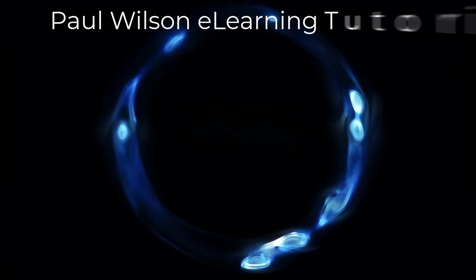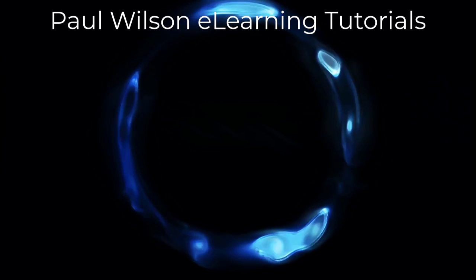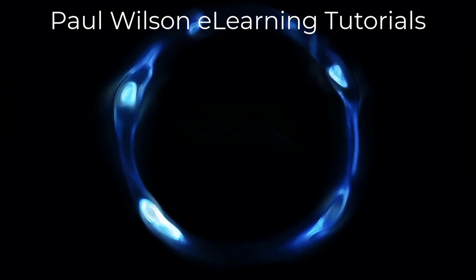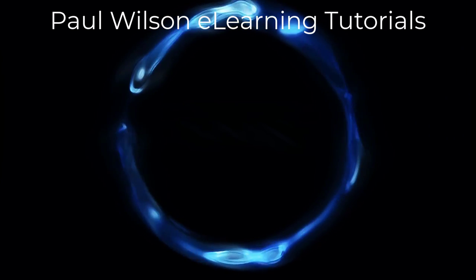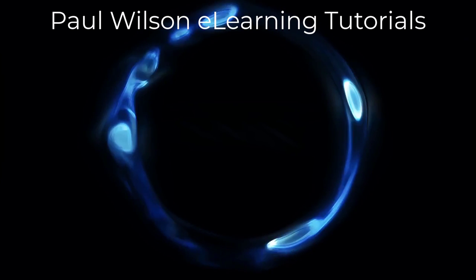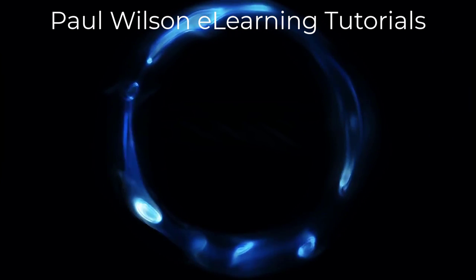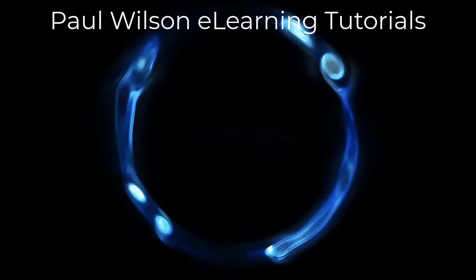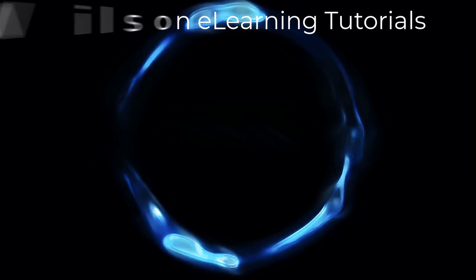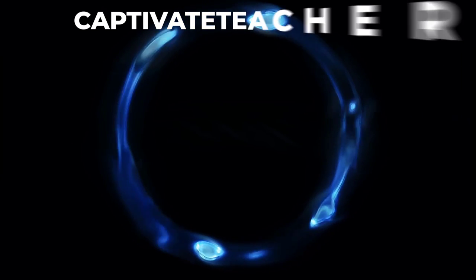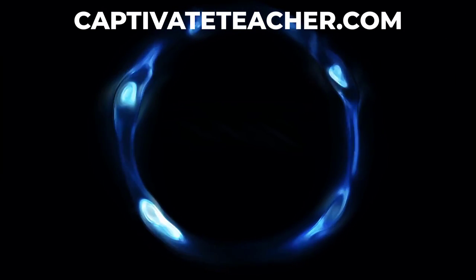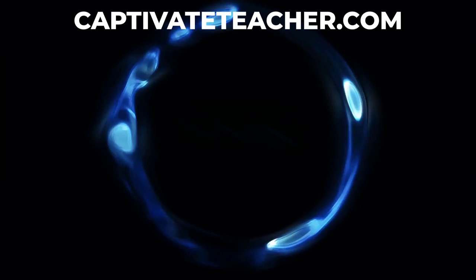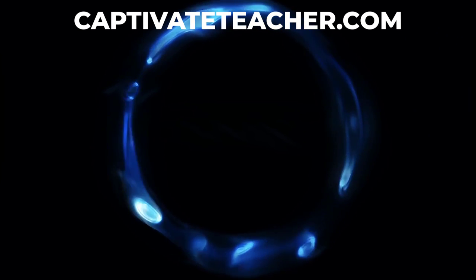If you thought this video was helpful, please like and share it with your colleagues. If you need help with Adobe Captivate, hire Paul for one-on-one instruction. Paul's goal is to focus on lessons based on your specific needs. Visit his website at CaptivateTeacher.com. And don't forget to subscribe to his YouTube channel.